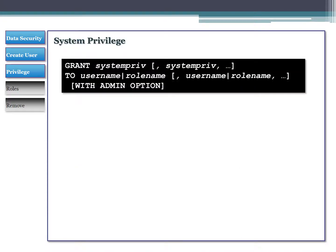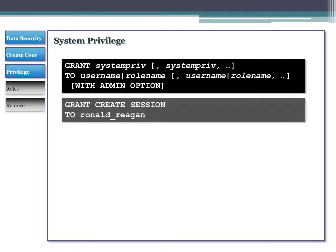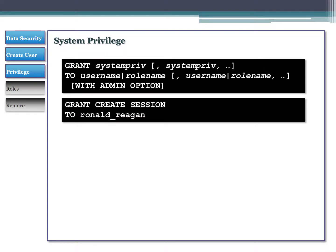Let's look at syntax for handling privileges. For system privileges, the simplest form is: GRANT, the system privilege you want to grant (comma-separated for multiple), then TO followed by a username or role name - those can also be comma-separated. For example: GRANT CREATE SESSION TO Ronald Reagan. Now when Ronald Reagan logs in, he can create a session and start interacting with the database. If you don't grant CREATE SESSION, you can't log in at all.